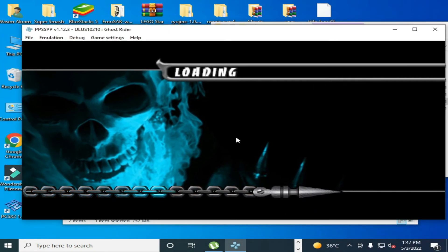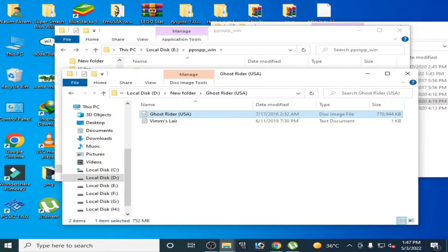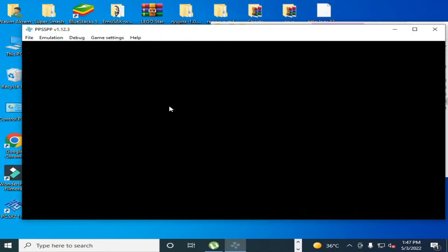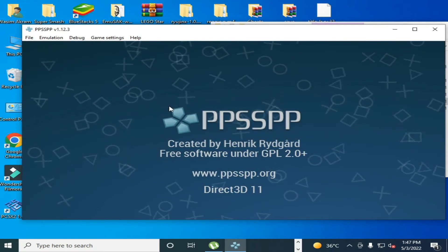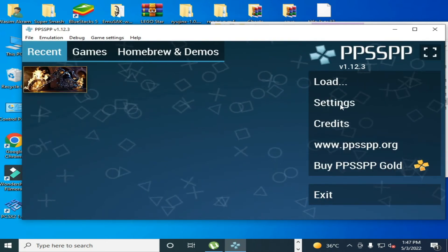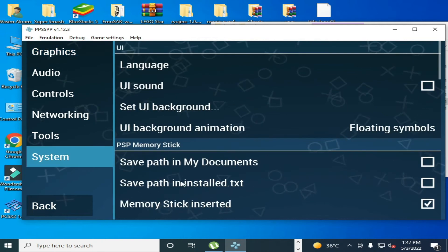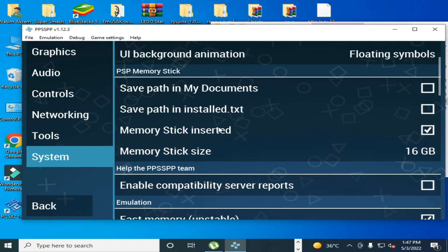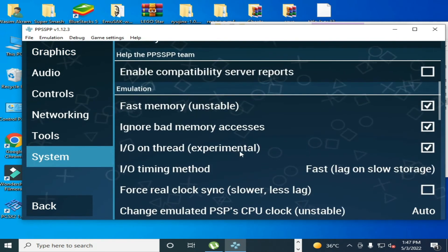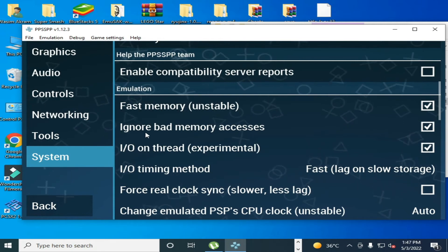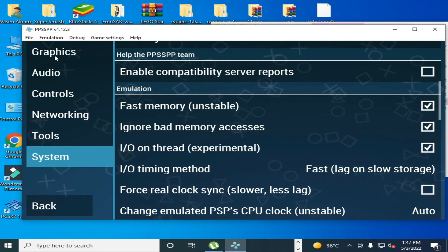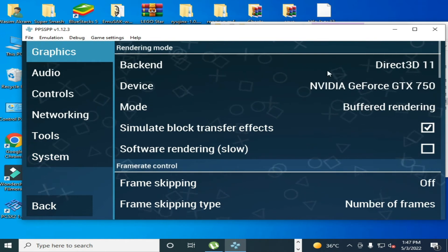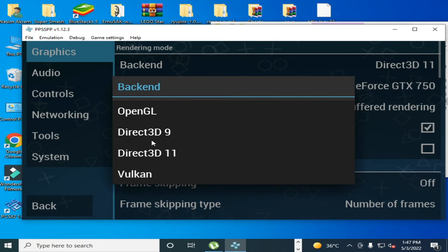For more setting, restart it and go to settings and go to system. Make sure you have already checked this option, ignore bad memory access and graphics. Select Vulkan from here or Direct3D11 or 9 or OpenGL. You can try these all options for PPSSPP emulator.